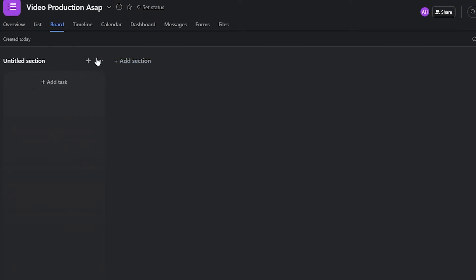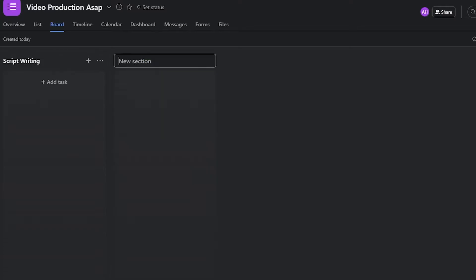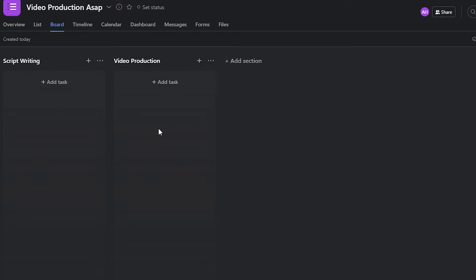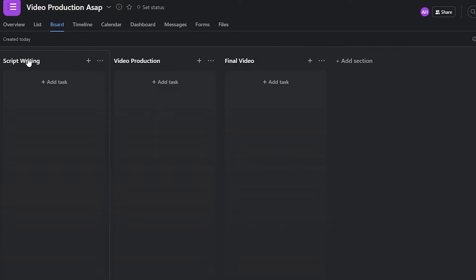Once I click on board view, I can basically set up columns. I'm going to name the first one 'Script Writing,' then type in 'Video Production' for the next one. After a couple of seconds the basic dashboard is set up, and I'll add one more column called 'Final Video.'